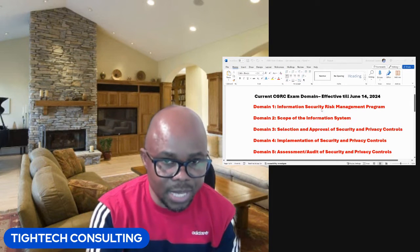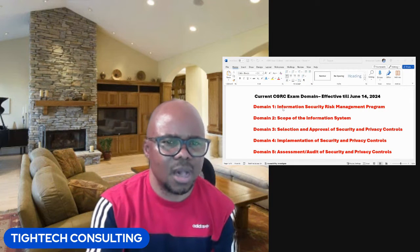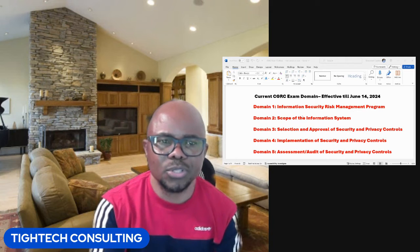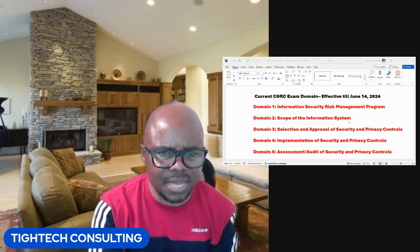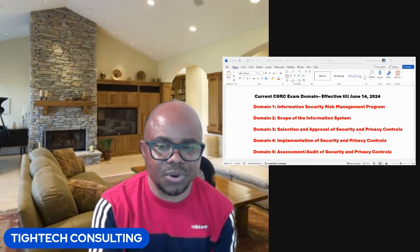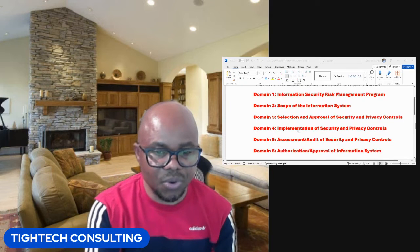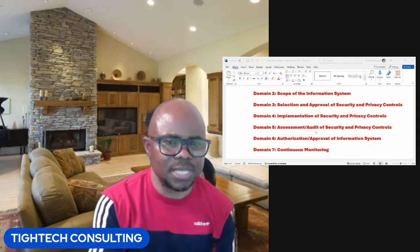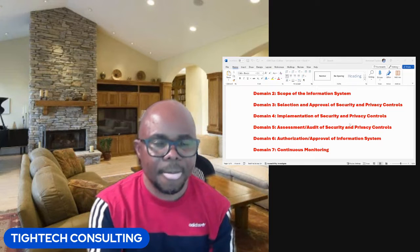There are seven domains. Domain one is Information Security Risk Management Program. Domain two is Scope of Information System. Domain three is Selection and Approval of Security and Privacy Control. Domain four is Implementation of Security and Privacy Control. Domain five is Assessment/Audit of Security and Privacy Controls. Domain six is Authorization Approval of Information System. And then domain seven is Continuous Monitoring.